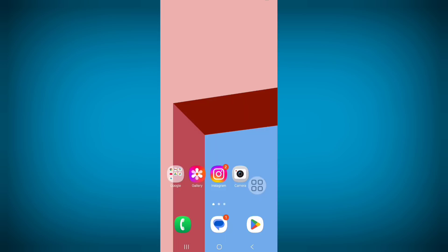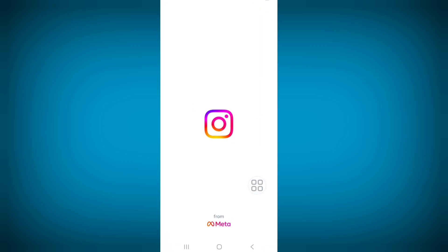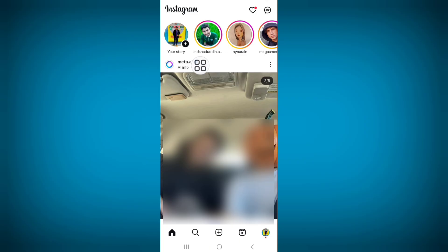Now open Instagram and login to your account and check, your problem solved successfully. Thanks for watching, don't forget to like, comment and subscribe.